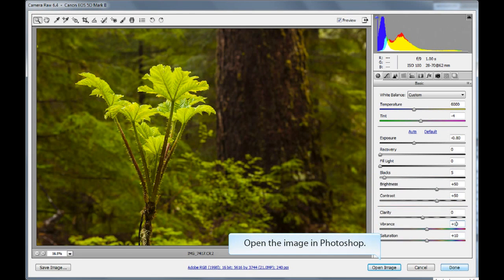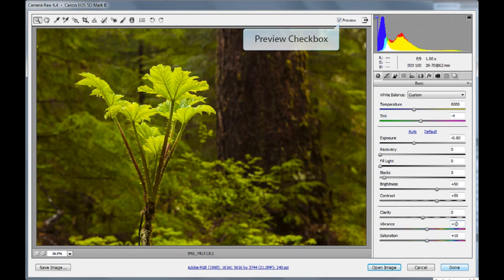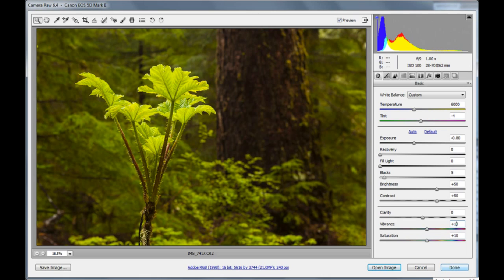Go ahead and open up the image in Photoshop. Always zoom in to check your image at full size and to make sure you're happy with the results. Use the preview checkbox at the top to compare the changes you've made to the original image.